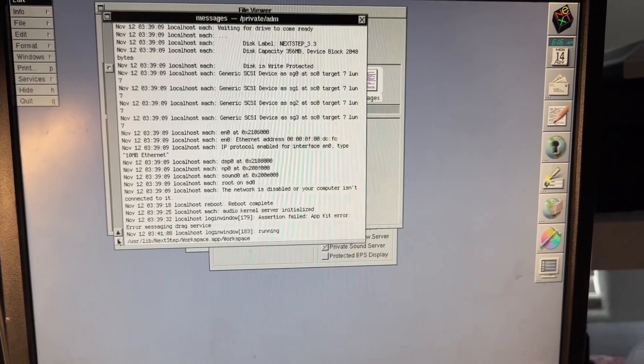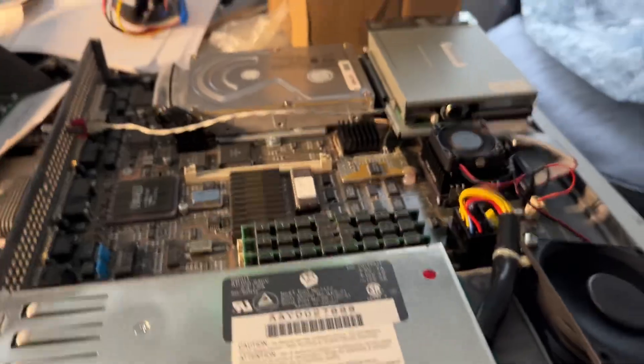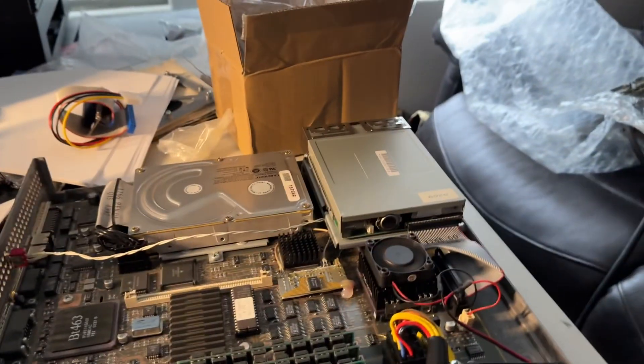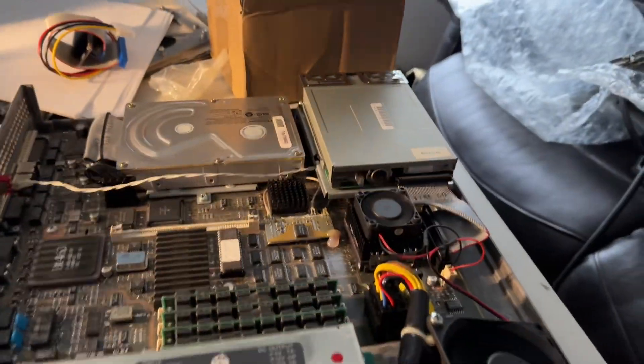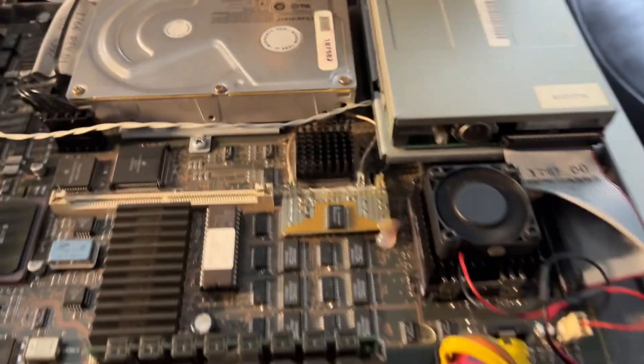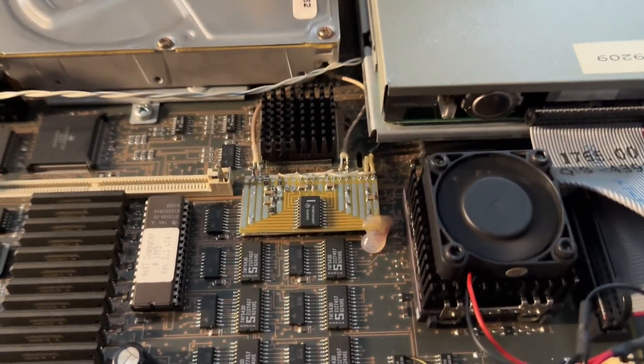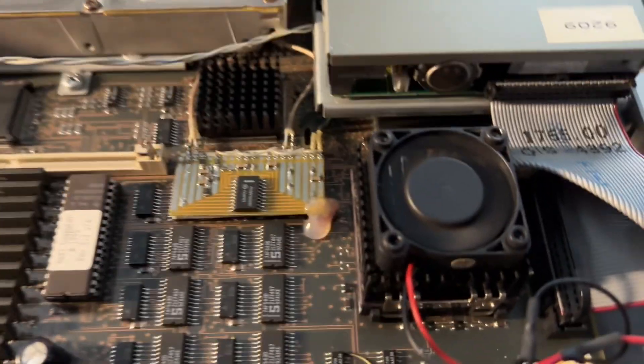Okay, so the reason why I'm doing this is, let's see if we get a little bit more light on here. This is the world's fastest Turbo Color.